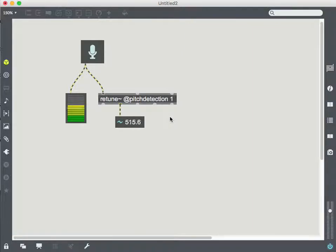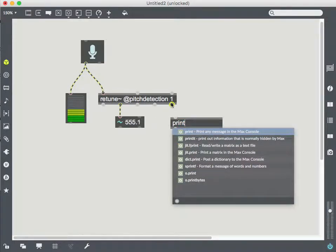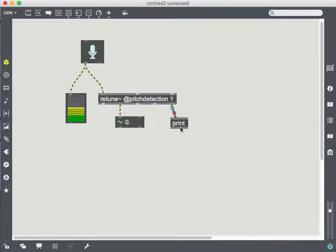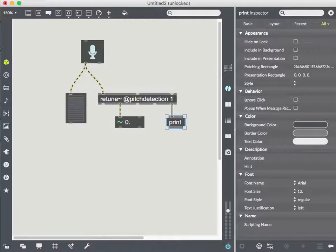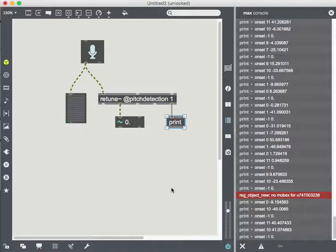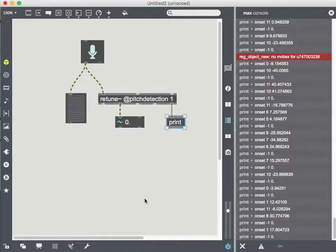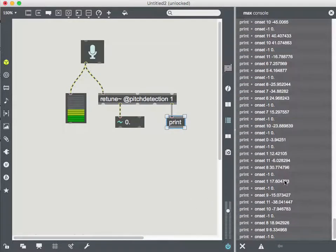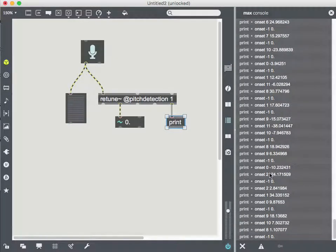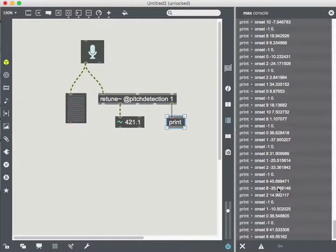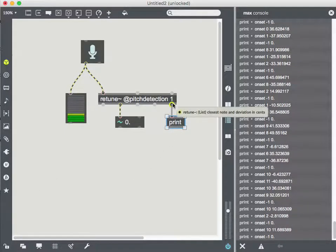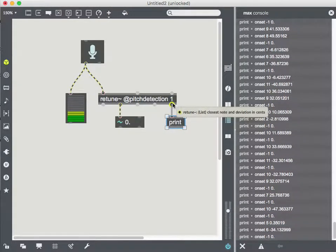Then the other thing I want to look at is what's coming out of this last outlet here, which says the closest note and deviation in cents. And if I print that out, look at my Max window, I'm getting this message called onset. And then I'm getting two values. All right. You can see one's an integer and the other is a float. And what am I looking at here?